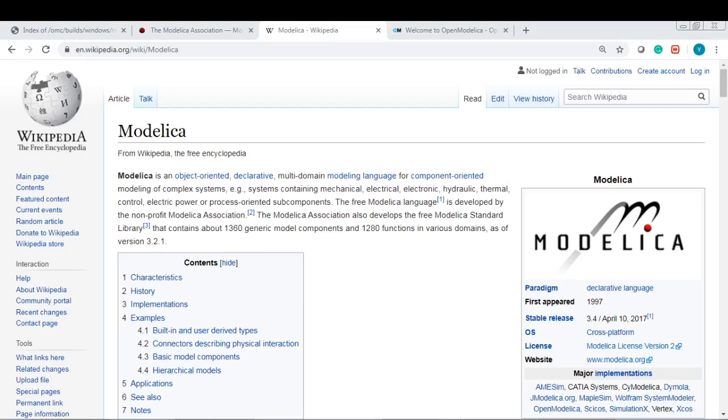Hey, what's up guys? My name is Benke. Today, I would like to introduce you to an amazing language. It's called Modelica.